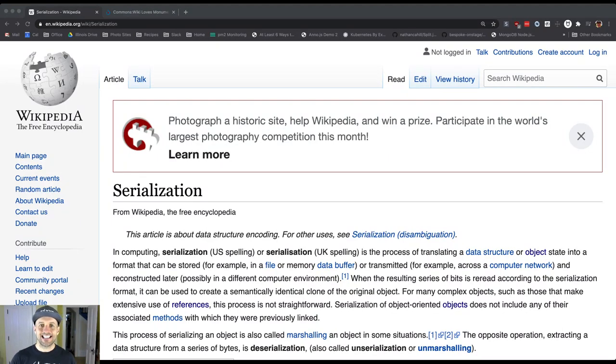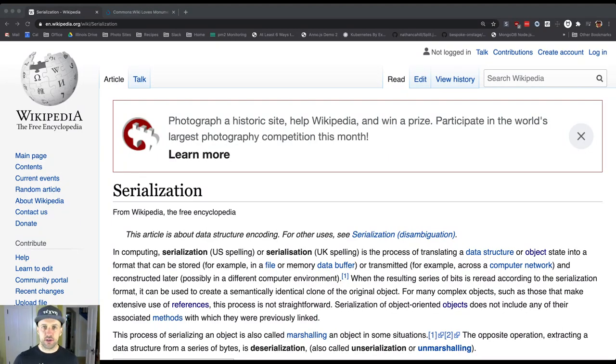So what is serialization? Let's just look at the Wikipedia definition. It's actually pretty good.